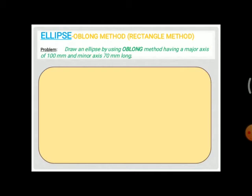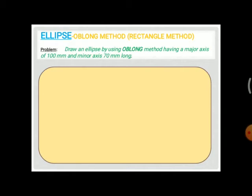The question is: draw an ellipse using the oblong method having a major axis of 100 mm and a minor axis of 70 mm long. Note that whether the question says oblong method or rectangle method, we construct it in the same way. The two main given values are the major axis of 100 mm and the minor axis of 70 mm.